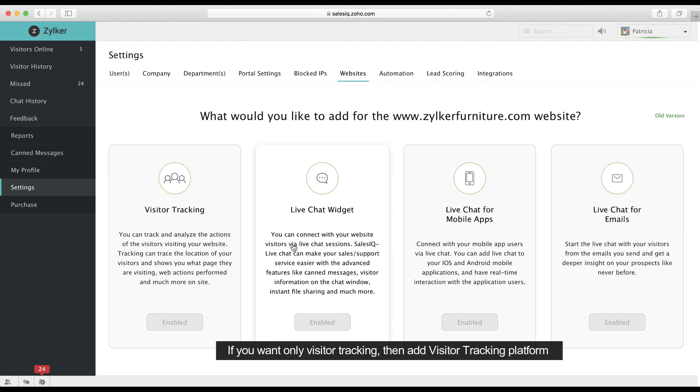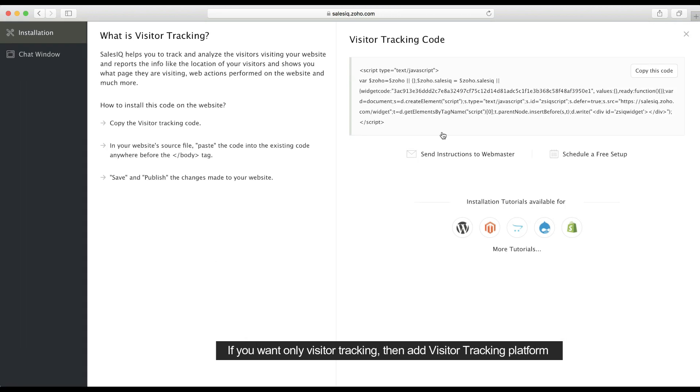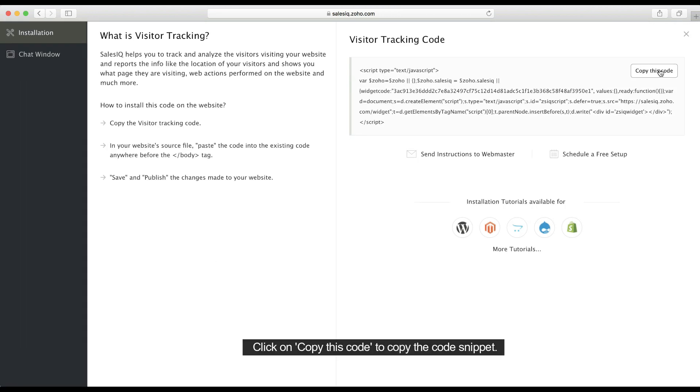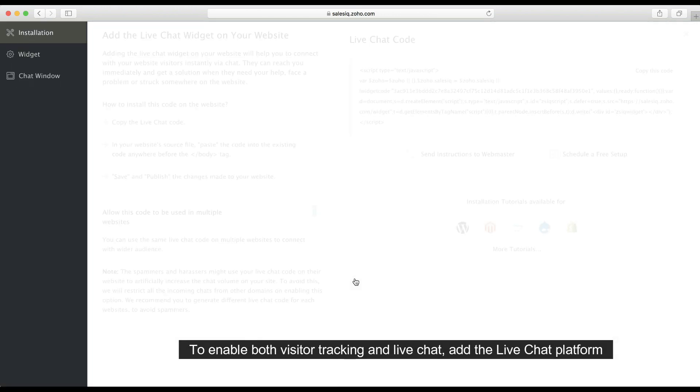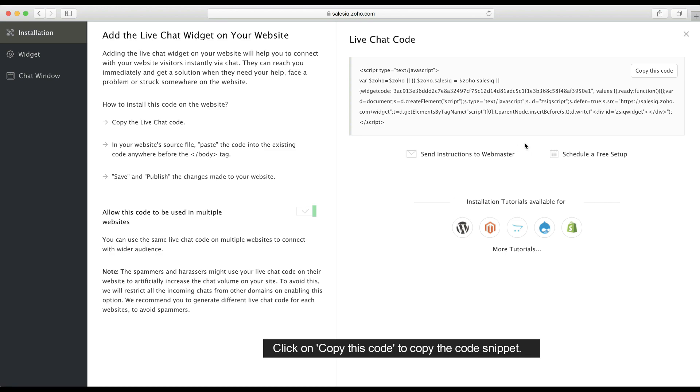Now, again, if you want to use only the visitor tracking feature of SalesIQ, you can select this platform here and copy the code snippet. But if you wish to deploy both live chat and visitor tracking, which we recommend, then select the Live Chat Widget platform and copy the code snippet from here.